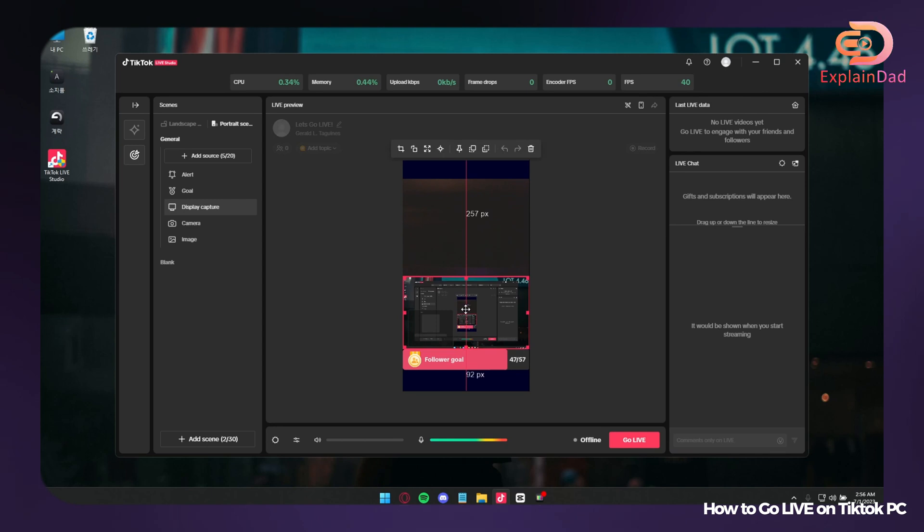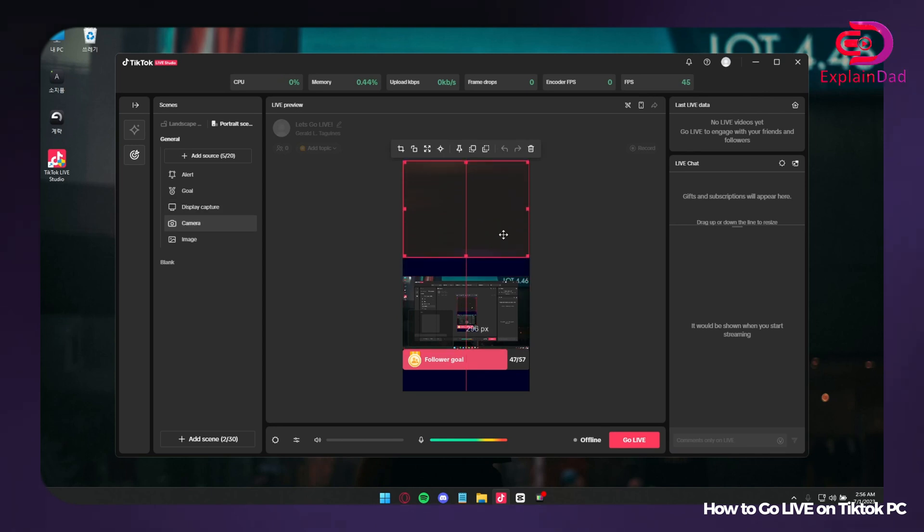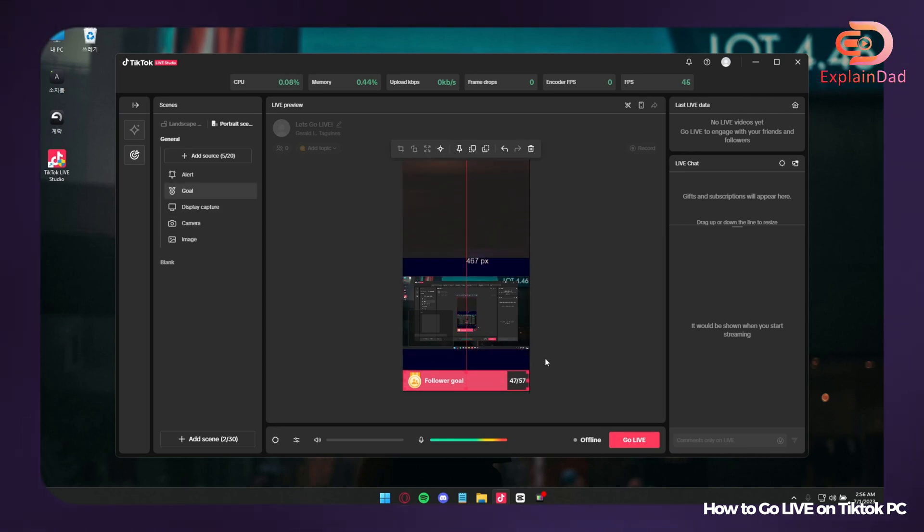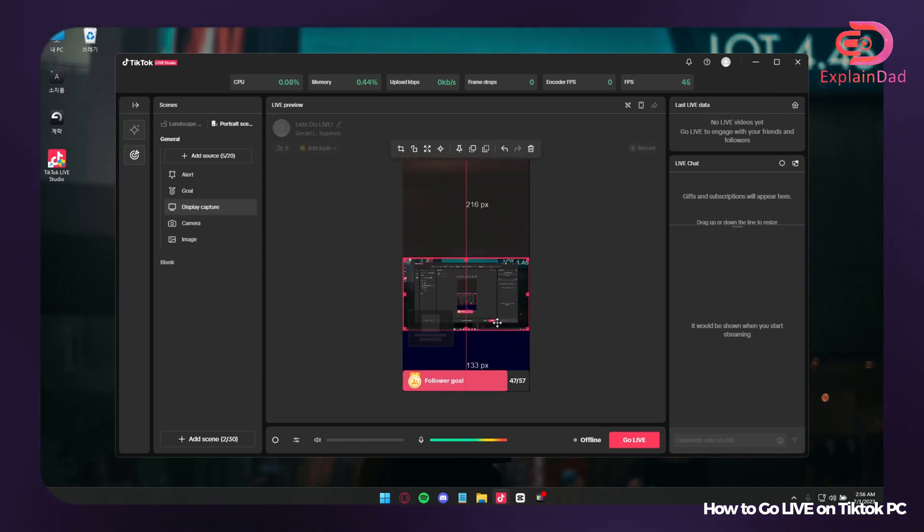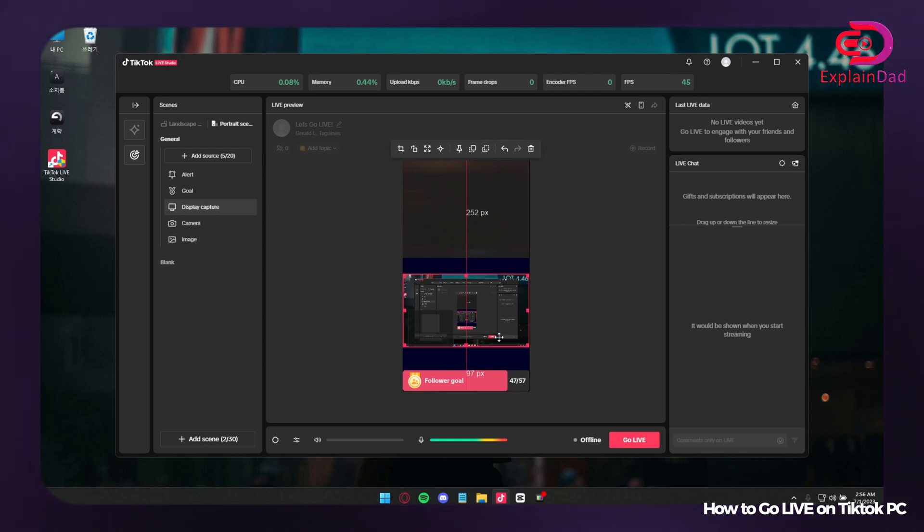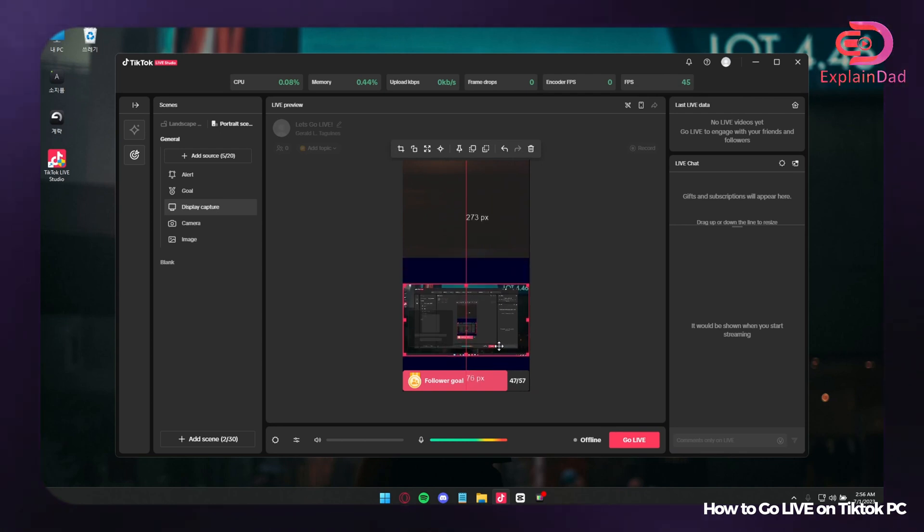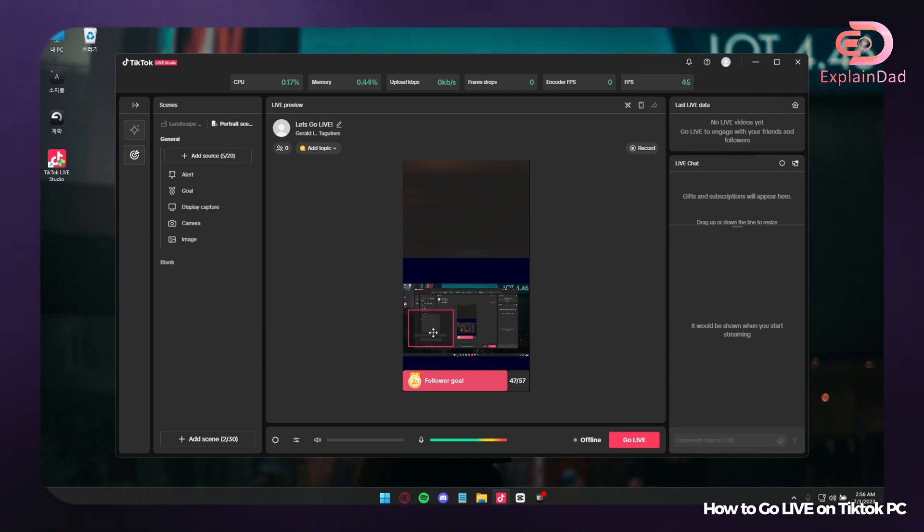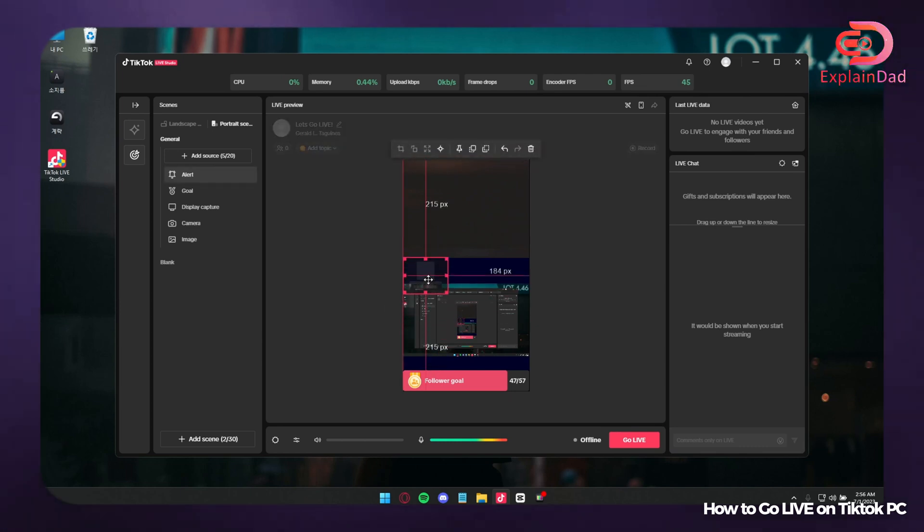In here, there's already a pre-layout in TikTok. Since we chose the beginner one, TikTok kindly already inputted us the basic of the basics layout.